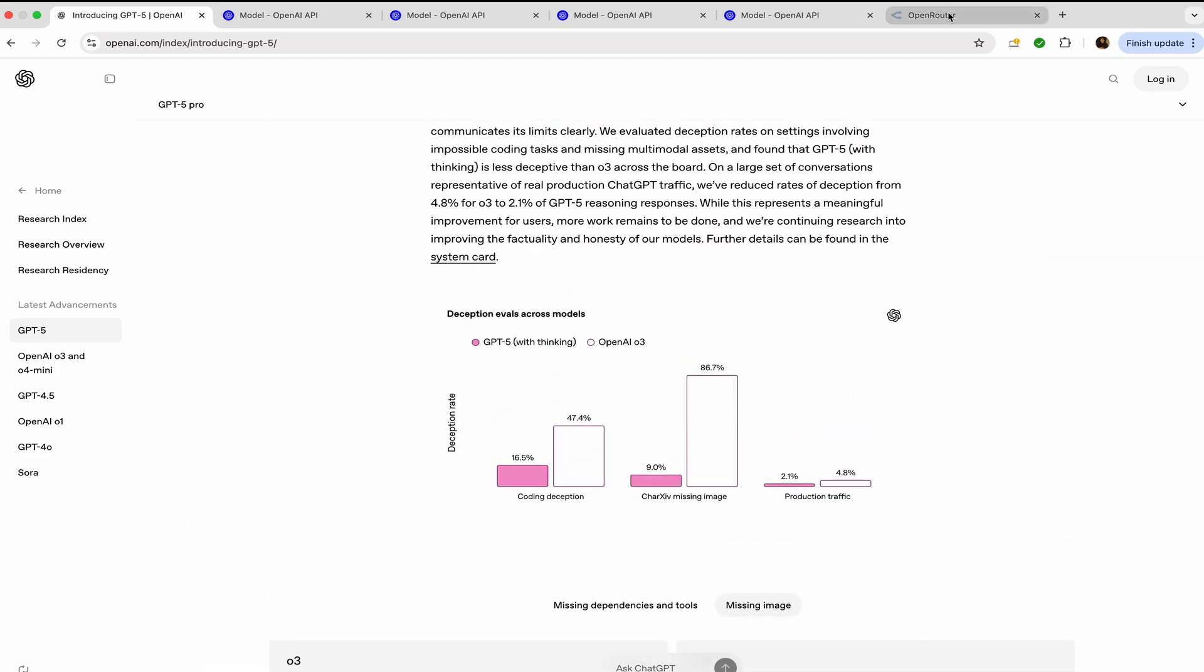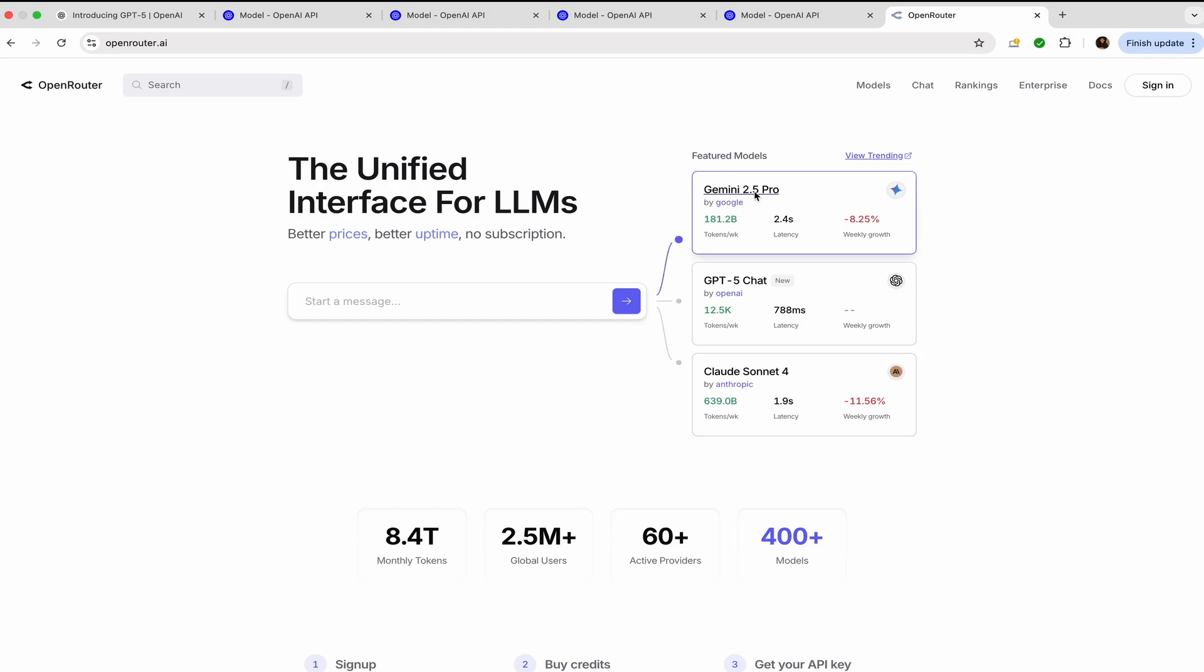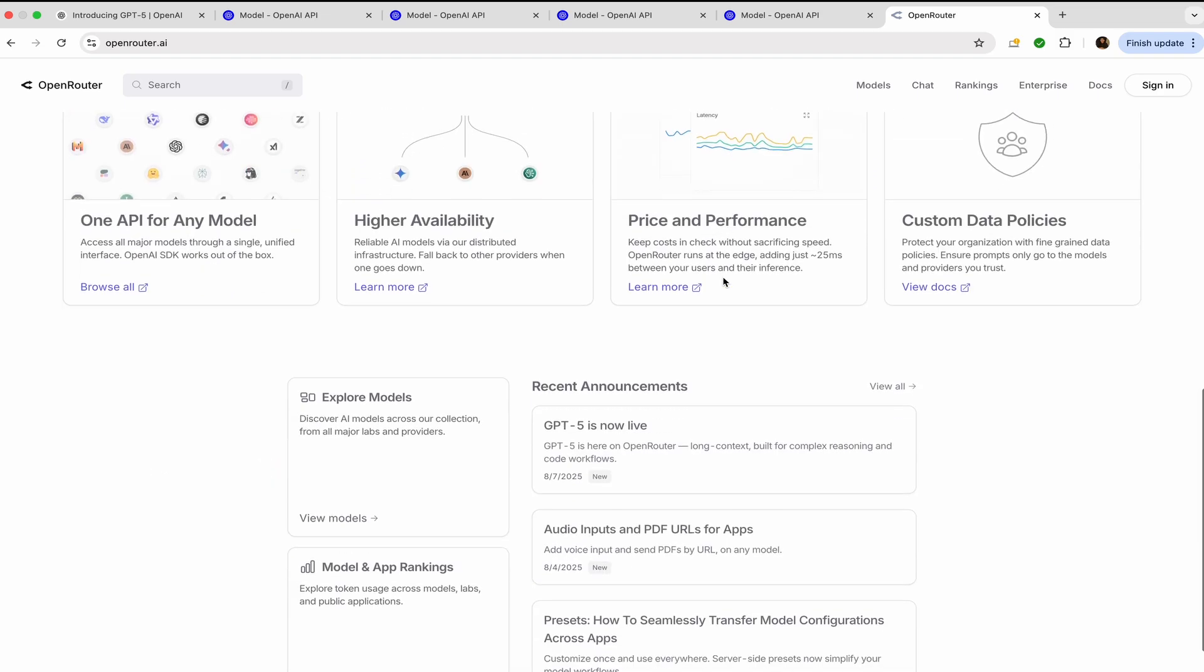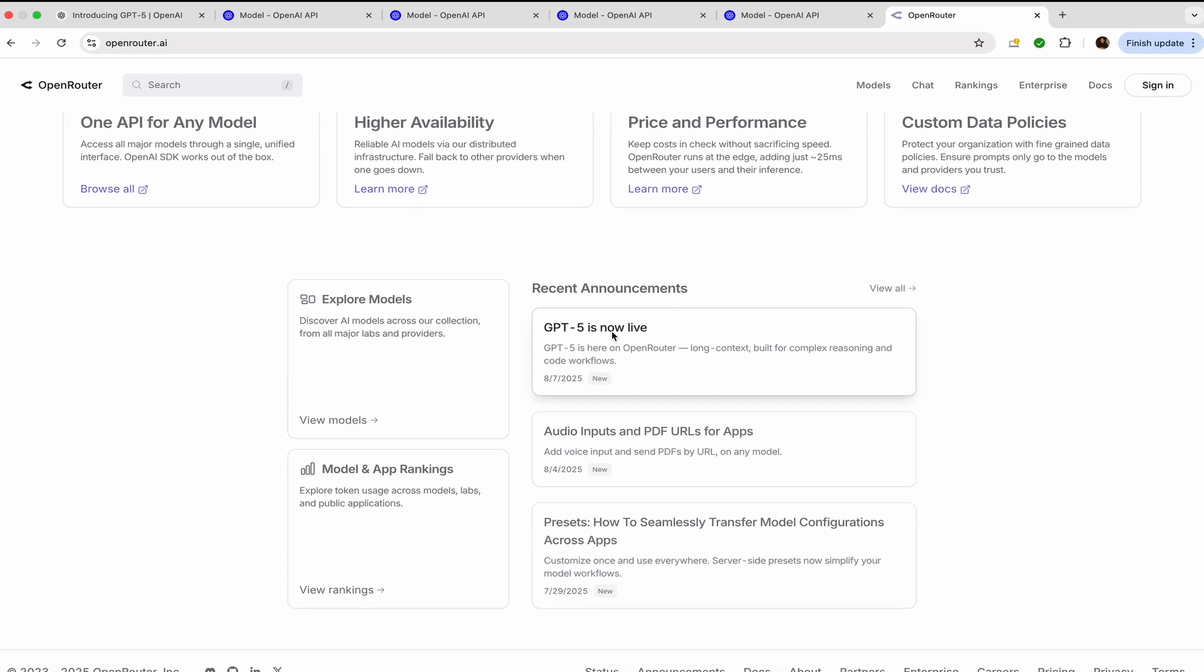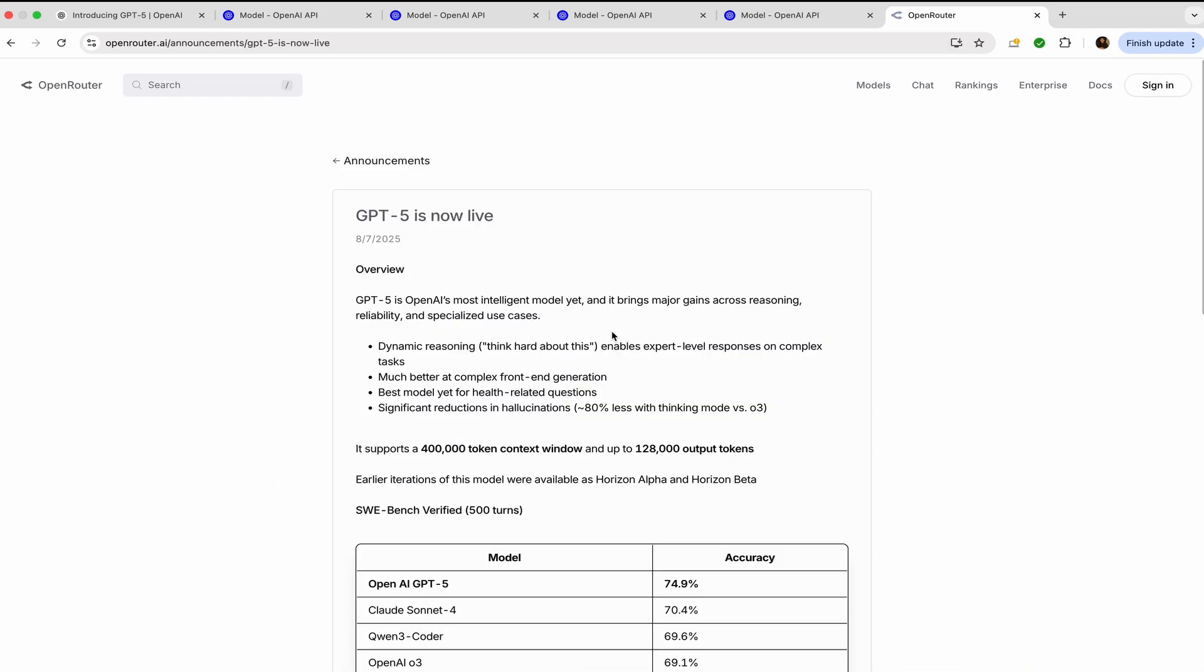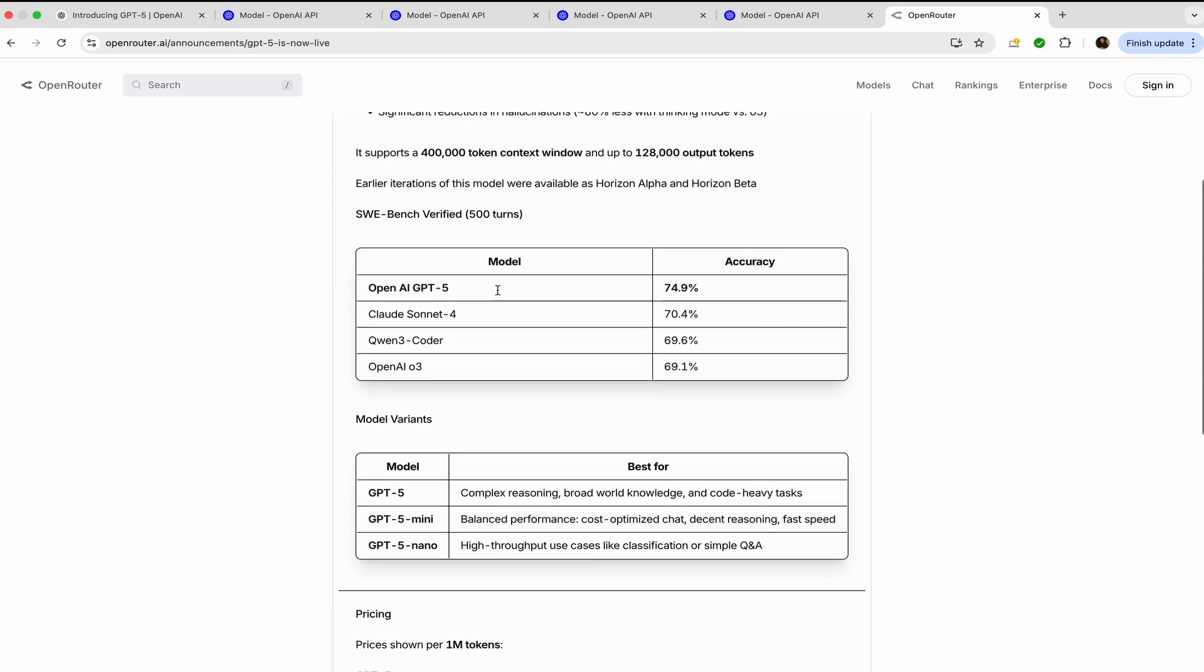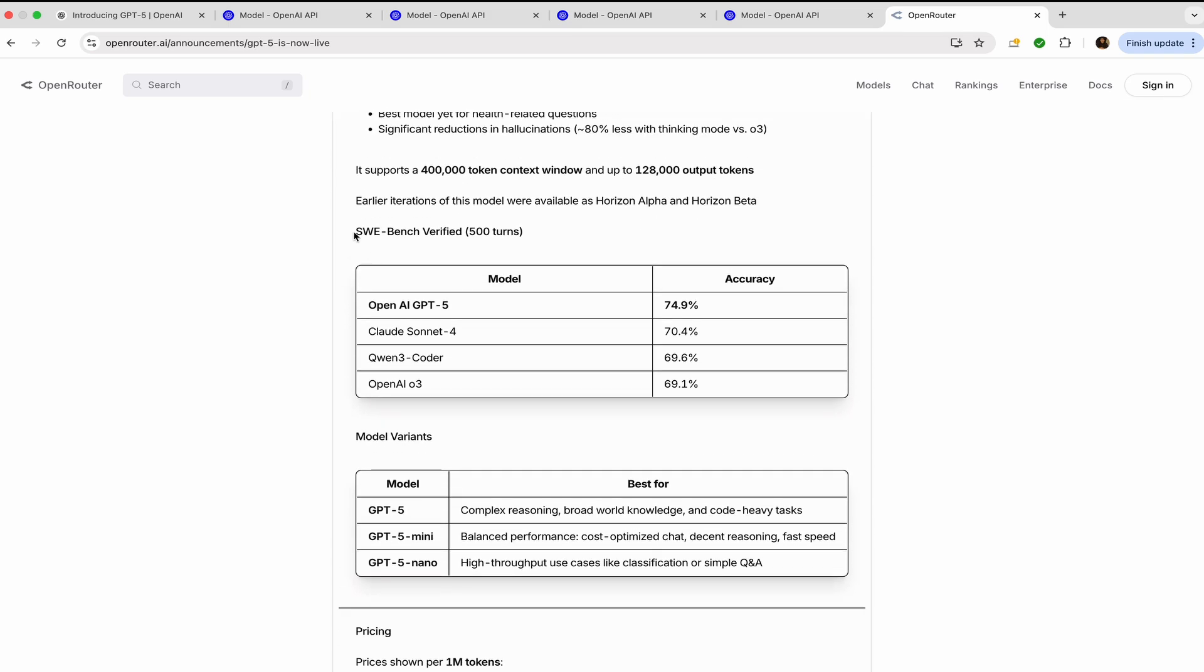Now let's go on how you can access it for free. You can visit openrouter.ai, and you can see that it is basically an interface for LLMs - Gemini 2.5 Pro, GPT-5 Chat. And go below, now you can see in the recent announcements GPT-5 is now live. You can click on them. You can see the SW-Bench verified accuracy 74.9%, which is better than Claude Sonnet 4.